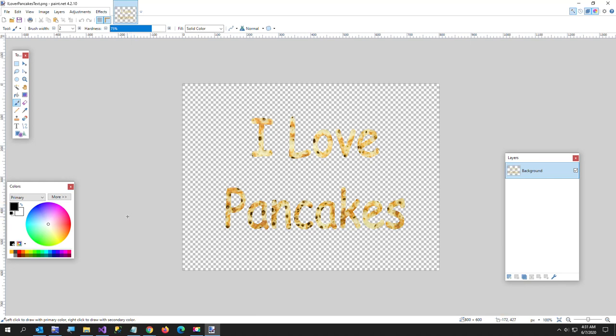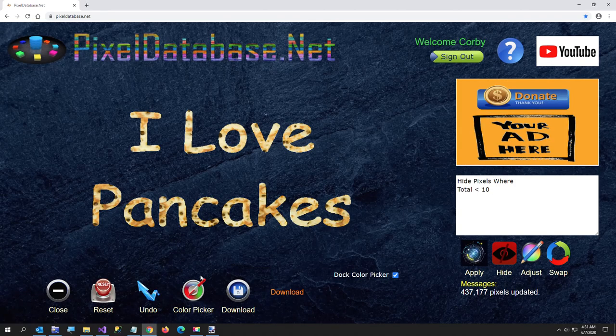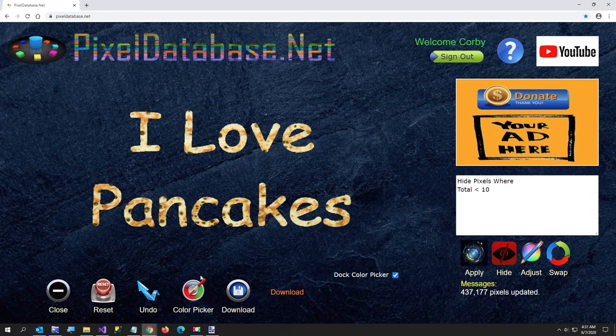Alright thanks for watching. Let me know if you have any questions or comments or video request. Thanks.